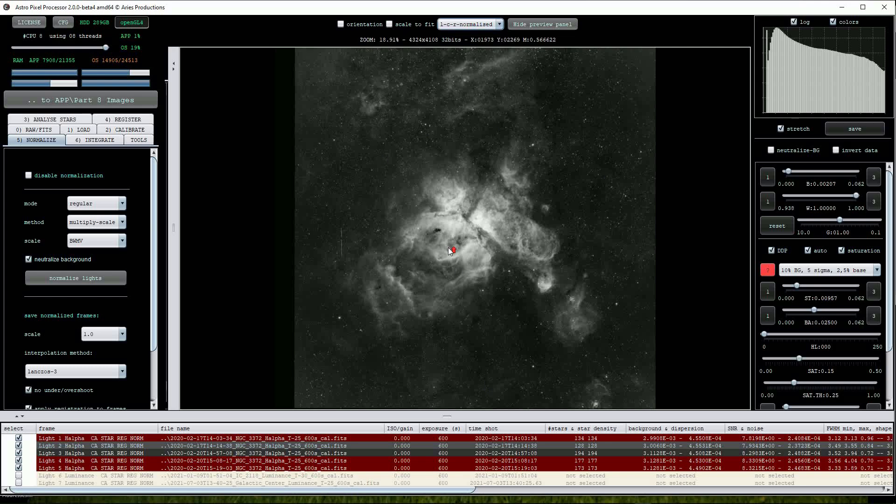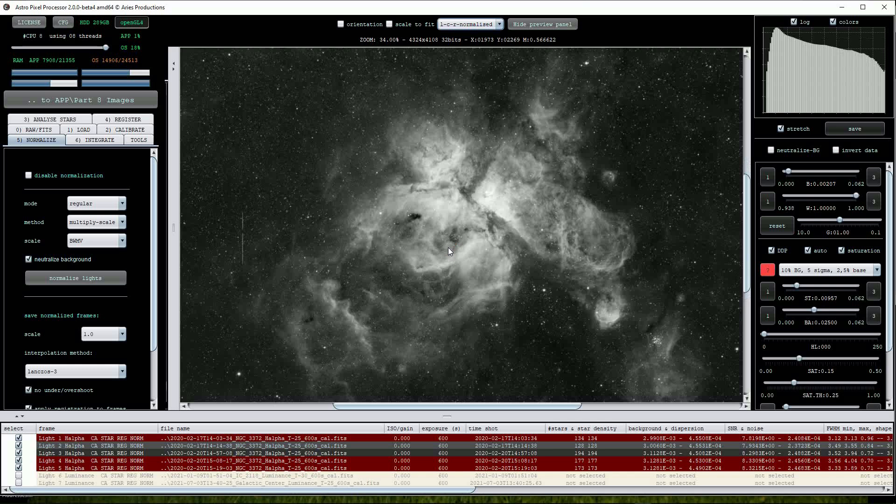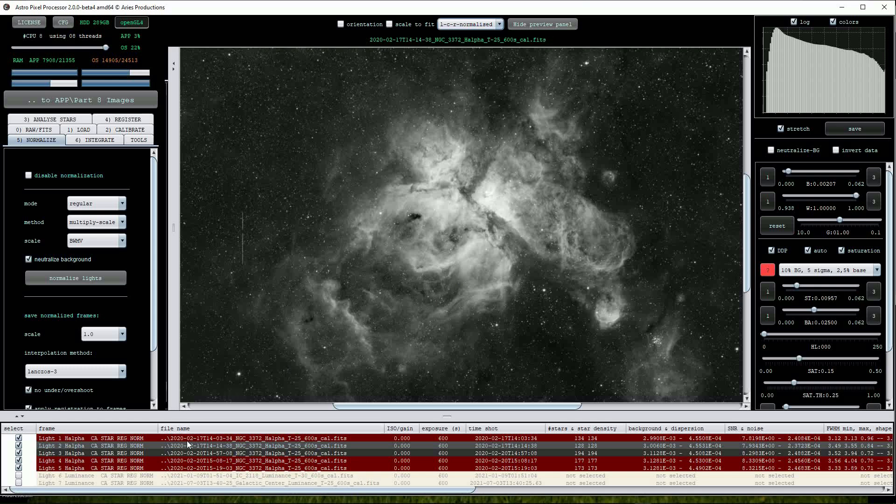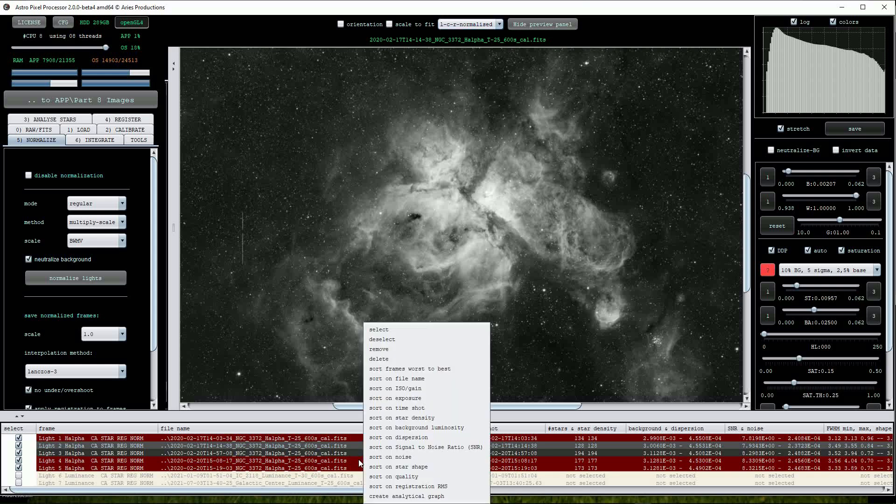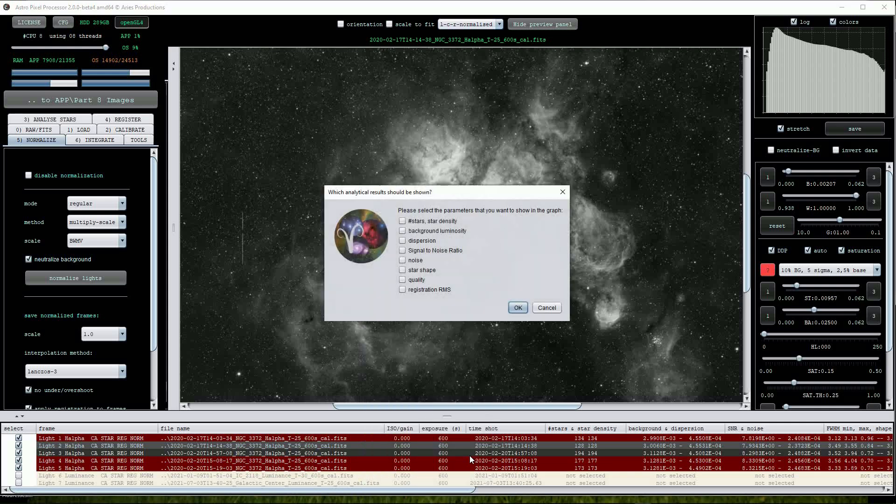This is only a small data set made up of five 600 second exposures, but we can view some of the properties of the images by right clicking on the files in the file list window and from the list that opens, click Create analytical graph. A list of options will appear and from that we can select one or many of the options to view. Let's start off by clicking on the quality button.